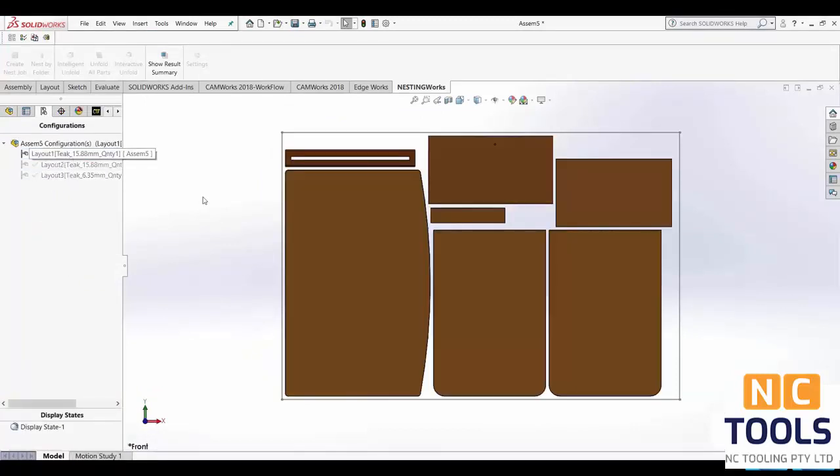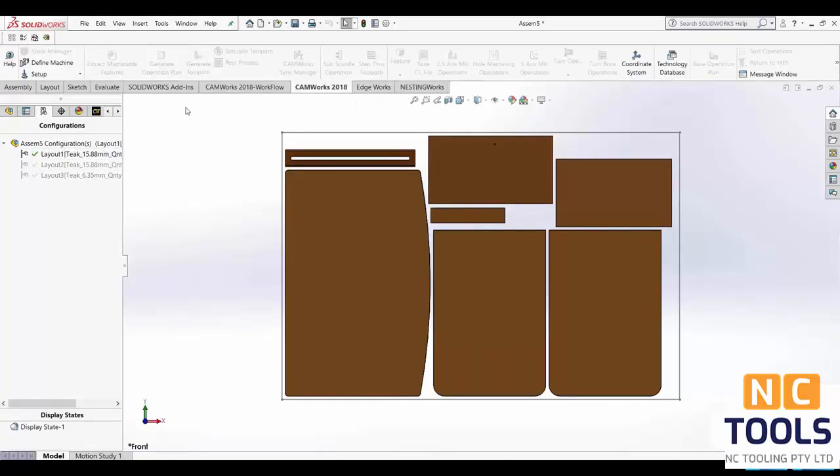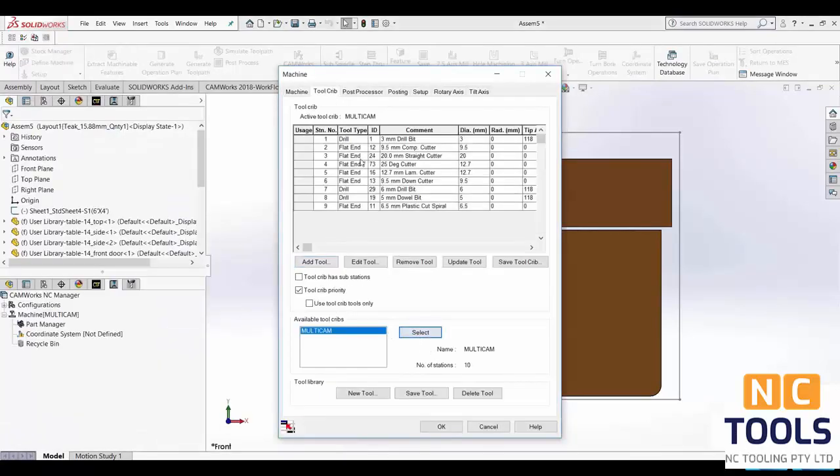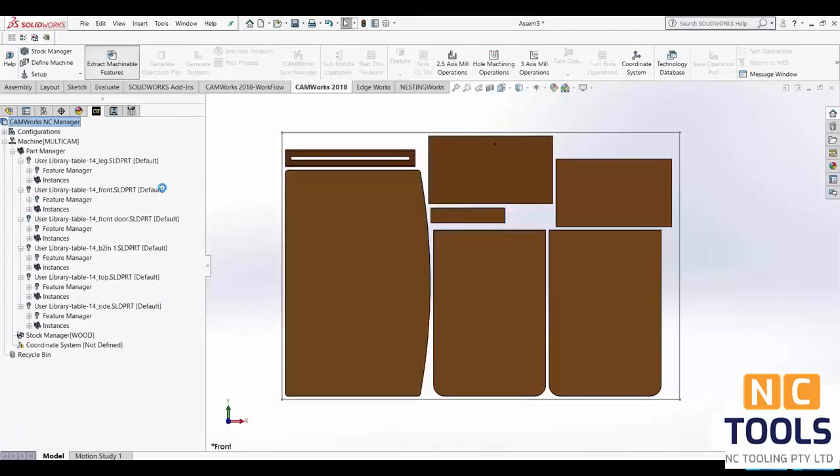Now to generate the NC code we'll need to open up CAMworks. Select the CAMworks 2018 tab and then click Define Machine to input the appropriate settings and then when satisfied with your selections click OK.